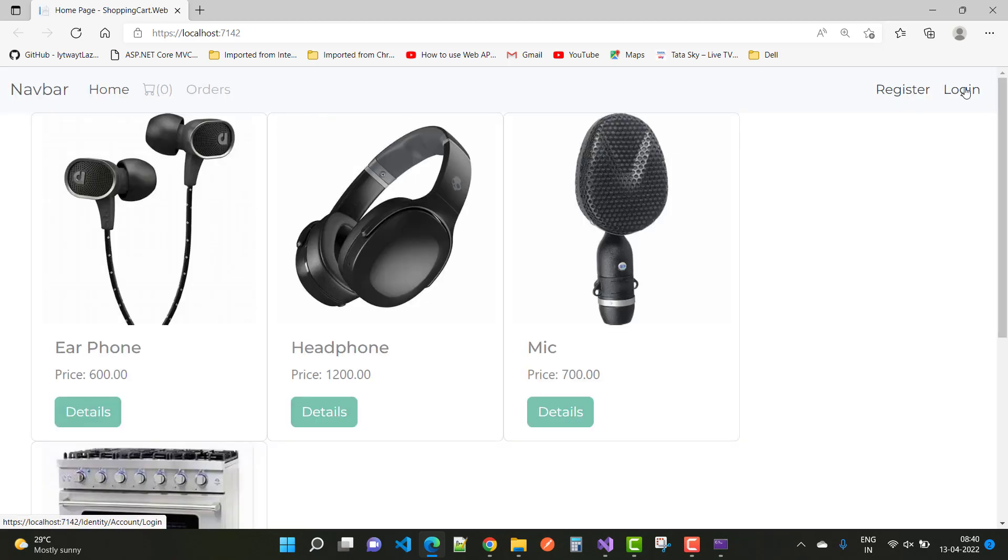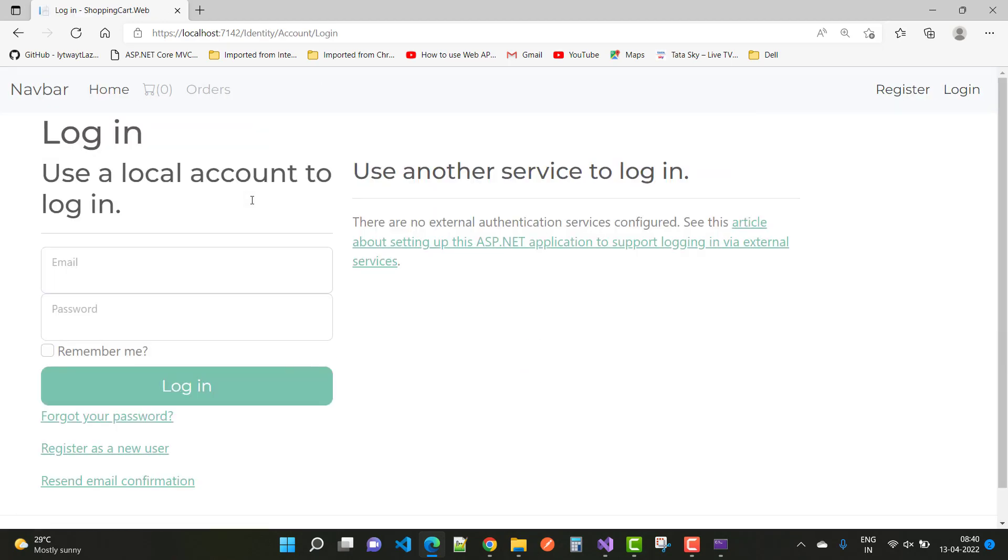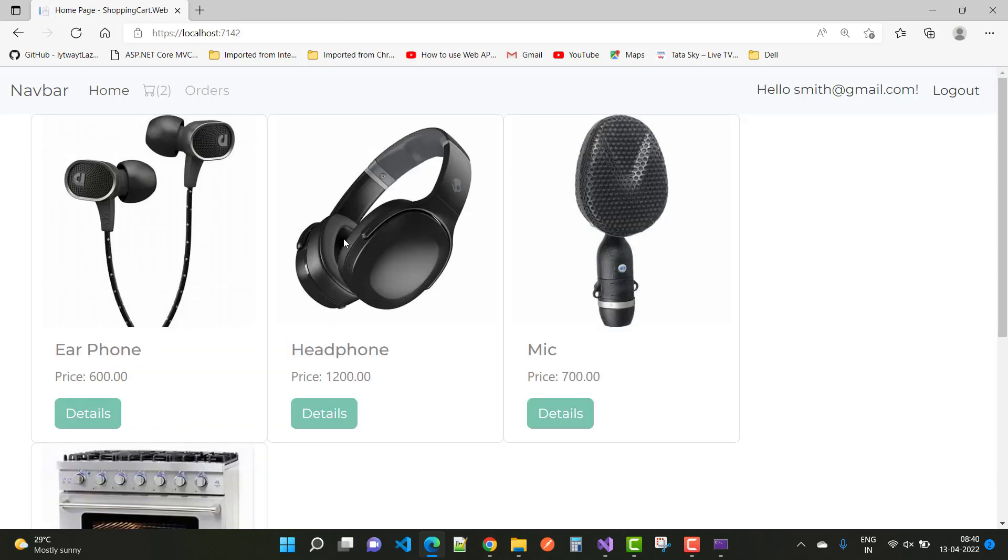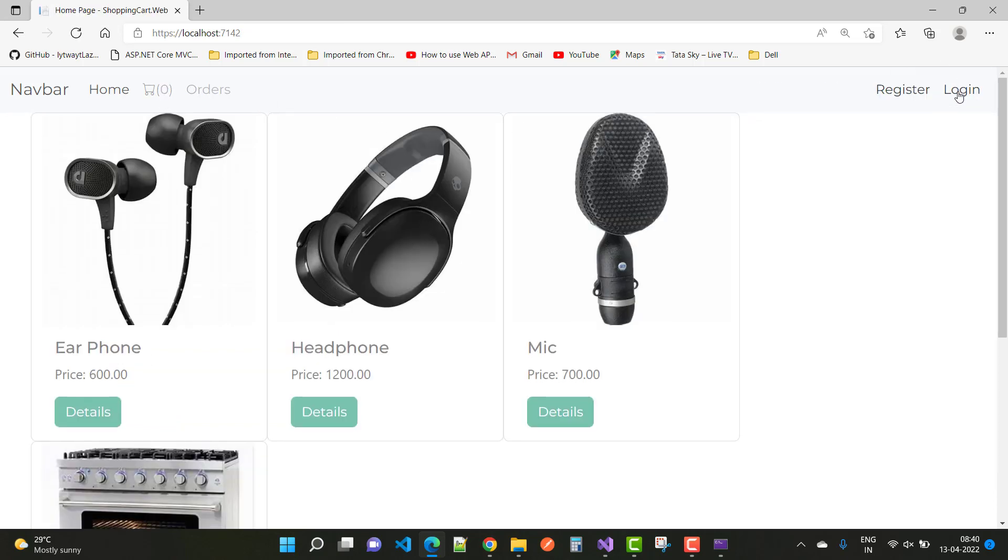Now click on the Login button and log into the system with smith@sms.com. Login—and here we have the cart is 2. Just log out, and it's zero. Thank you very much.